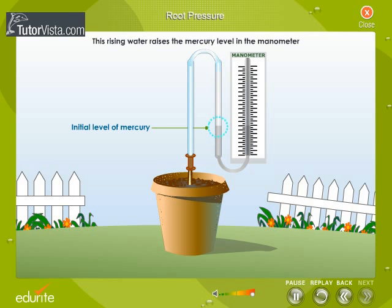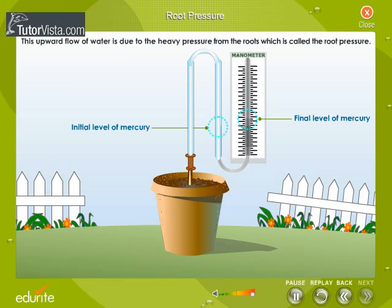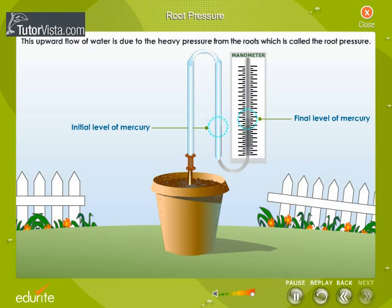Gradually, water starts coming out of the cut end of the stem. This rising water raises the mercury level in the manometer. The continuous flow of water is due to the heavy pressure from the roots, which is called root pressure.